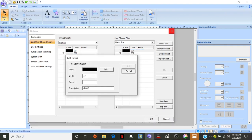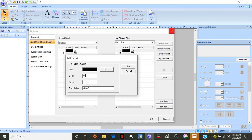and now for Metro Pro, the black color number is 137. So, I'm going to change this to 137.